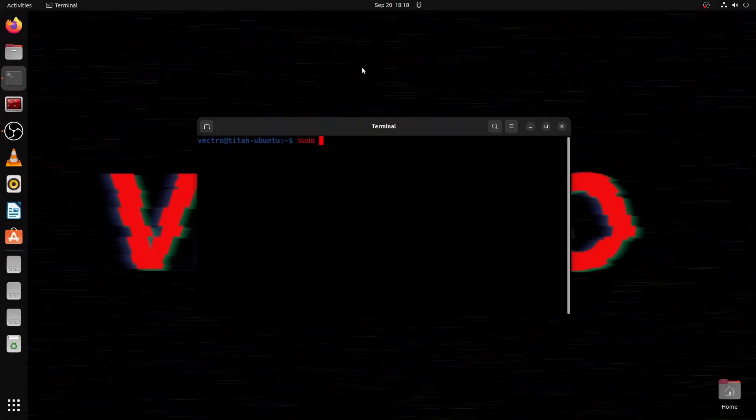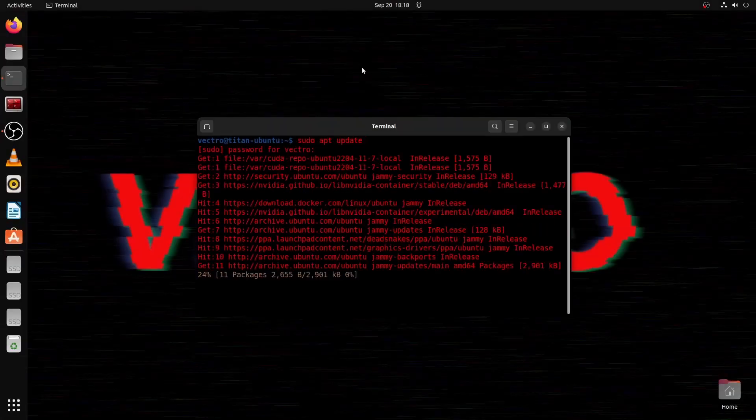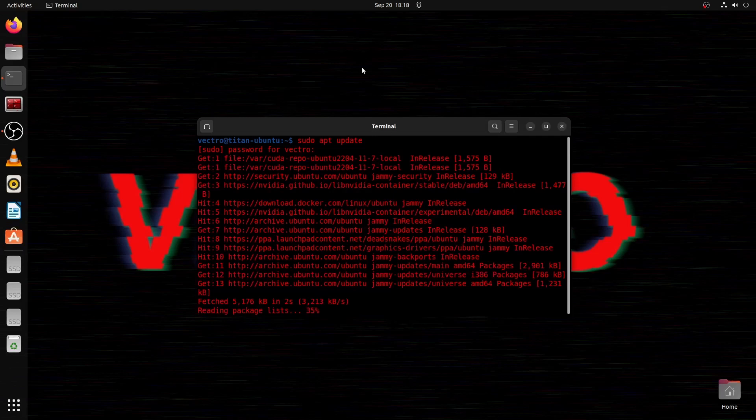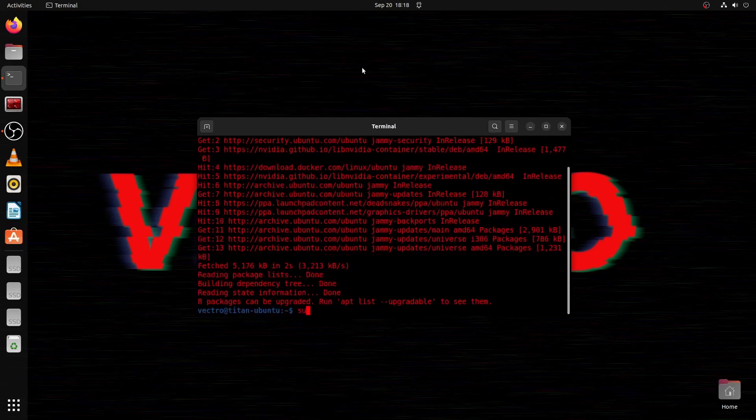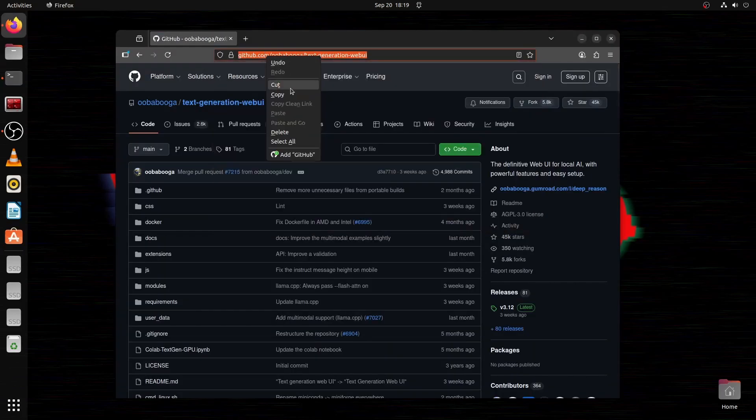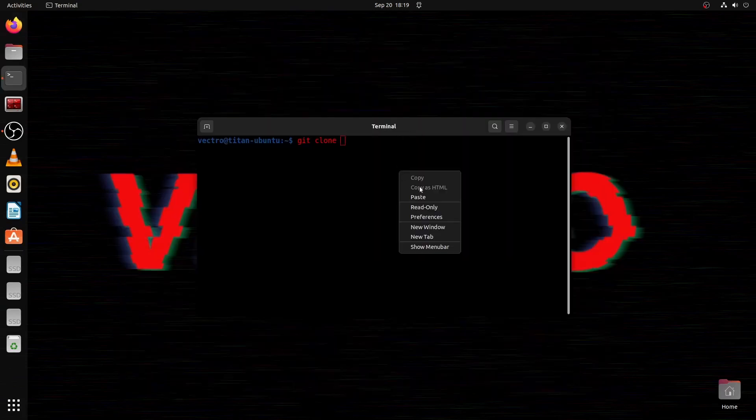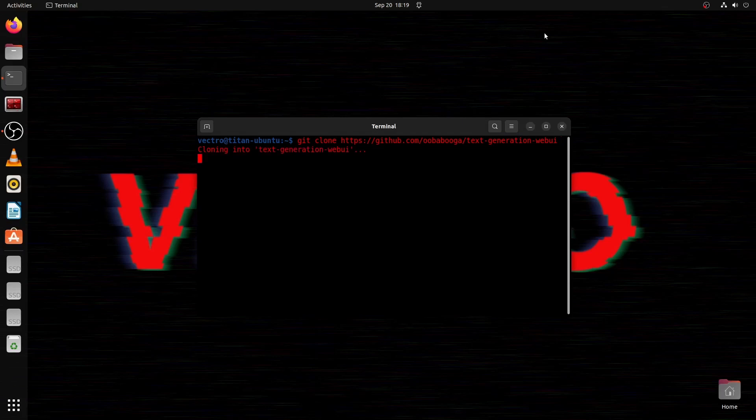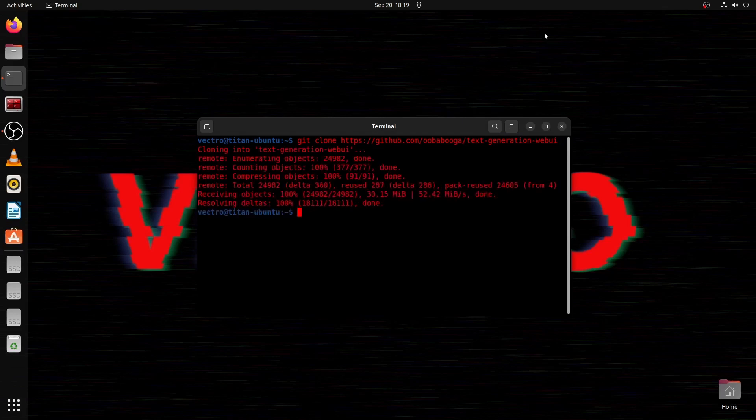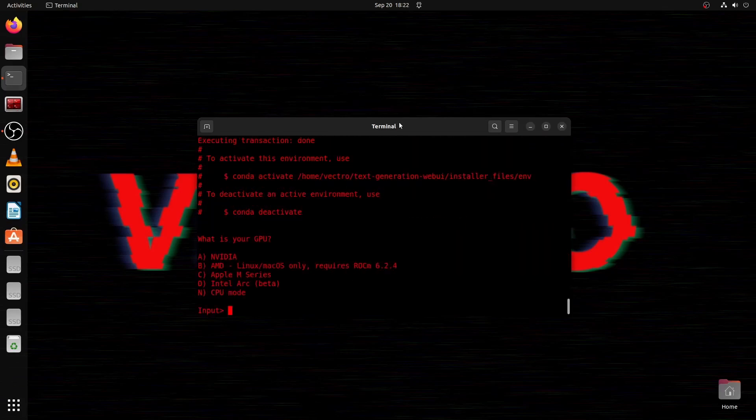First thing to do is update your system: sudo apt update, then sudo apt upgrade. Make sure all your packages are up to date. You can copy the name of the GitHub repo, paste it in, so you git clone that repo. It'll download pretty quickly, move into that directory, and then you can run the start script. If you don't have the program already installed, this script will start the installation.